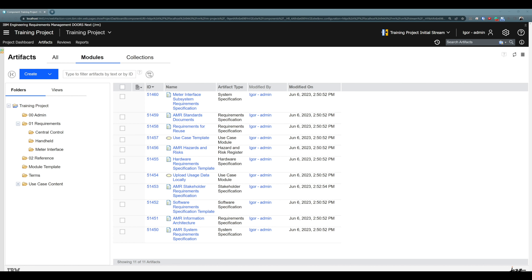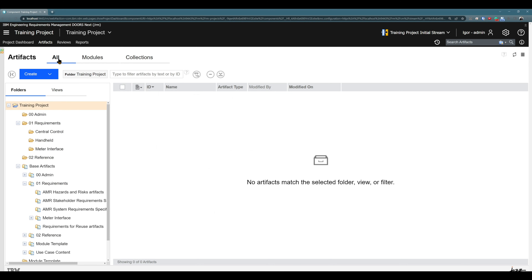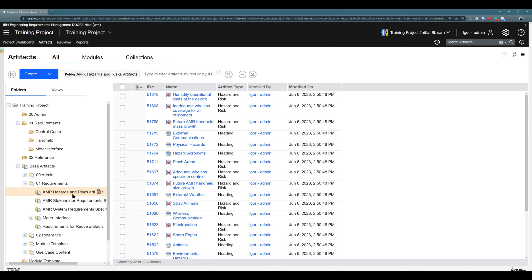You have many different options for how you can create artifacts. One of those options is that you can create artifacts right here in the folder structure. To create your first artifact, you need to be sure that you click here on 'All', and then you can select the folder where you would like to create your artifact. In real life, you probably have a strictly defined folder structure — for example, all artifacts that are specific to hazard and risk should be created in this folder.